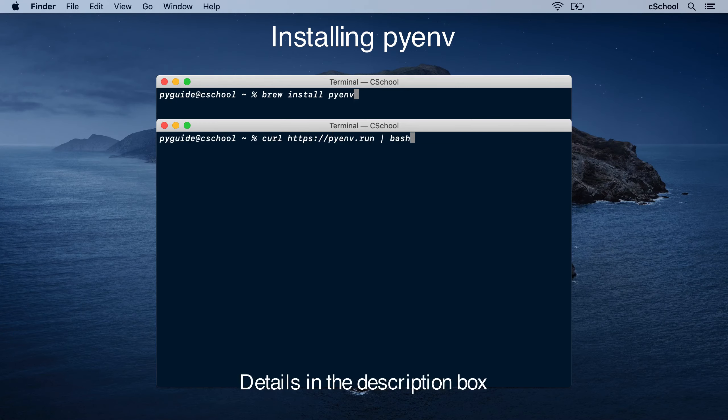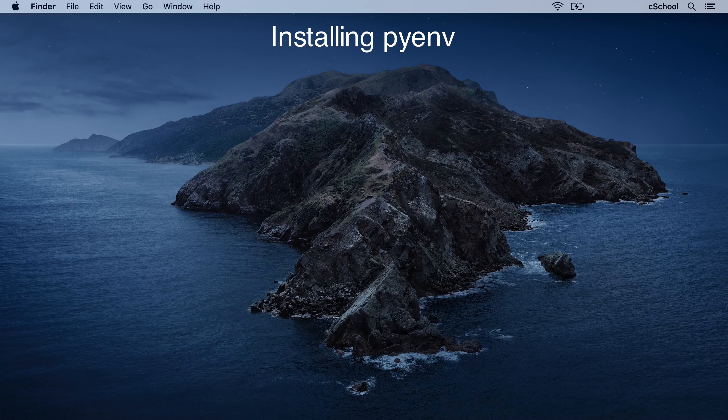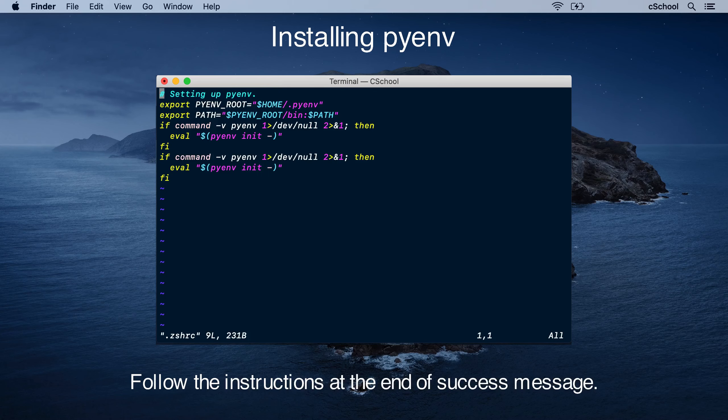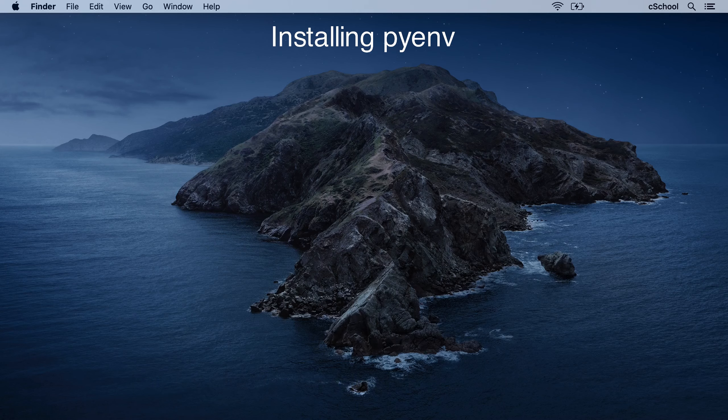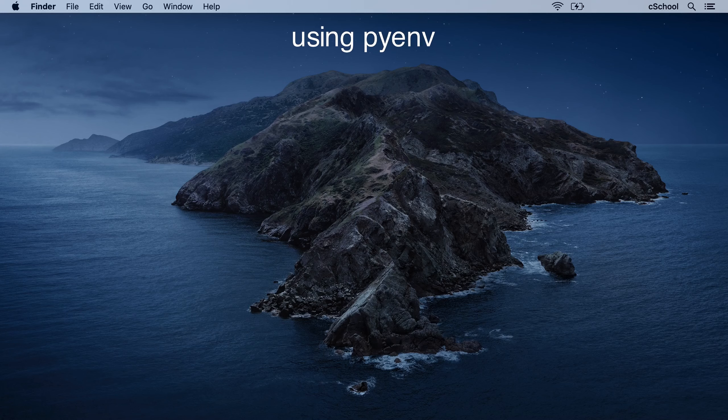Pyenv makes managing multiple versions easy. Install Pyenv using Homebrew or directly. Add these lines to the end of z shell config file, and then refresh the terminal. Now Pyenv is ready to run.